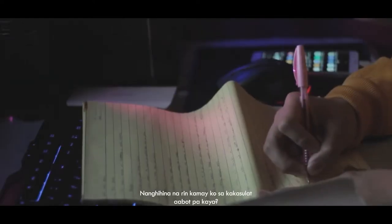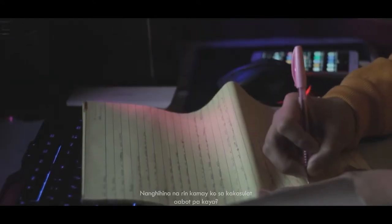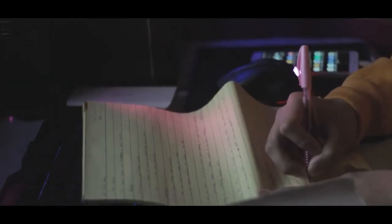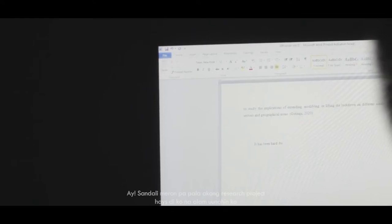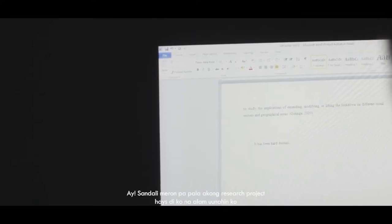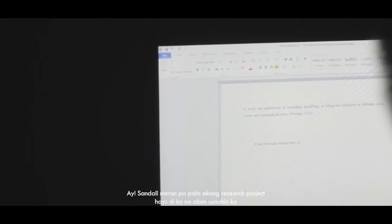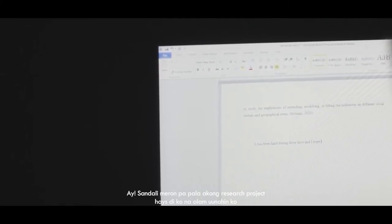Nangihina na rin kamay ko. Kakasulat, aabot pa kaya? Ay, sandali. Meron pa pala akong research project. Ay, hindi ko na alam uunahin ko.